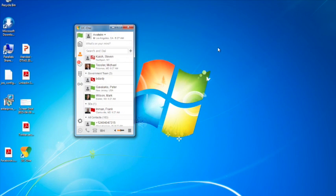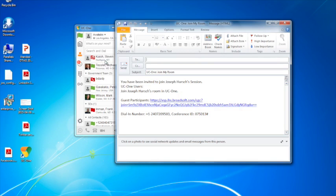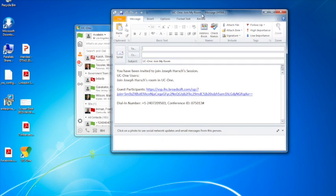The second method I'll show you here in Windows is to just email someone with this information. The option is email MyRoom invitation. I'm going to click on that.